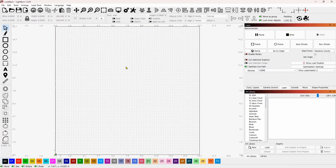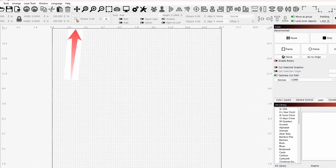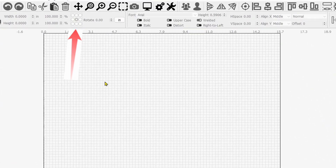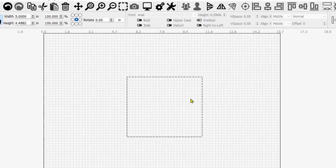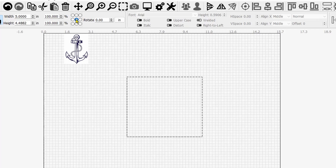Before we get started, I want to talk about something that nobody really knows what it is — it's a mystery icon right here: the radio buttons with no names. This really does screw up a lot of people, so let's talk about it for a second. We have a square here, or a rectangle, whatever it is. I call this the anchor point. Right now I have the anchor point set to the center.